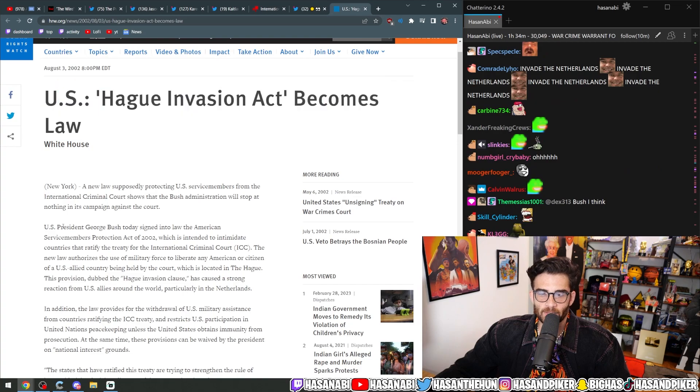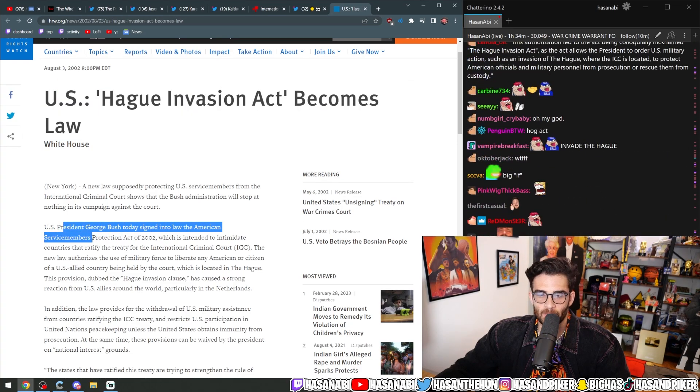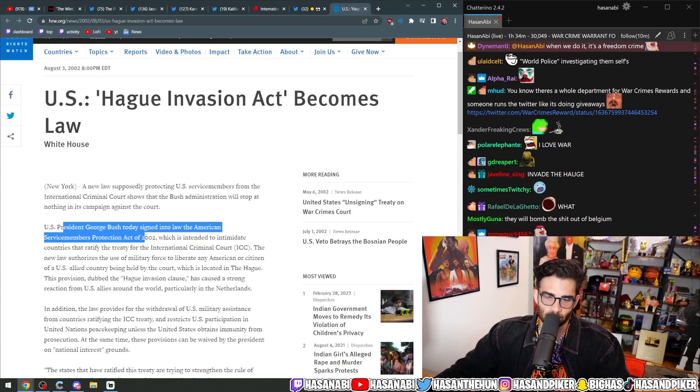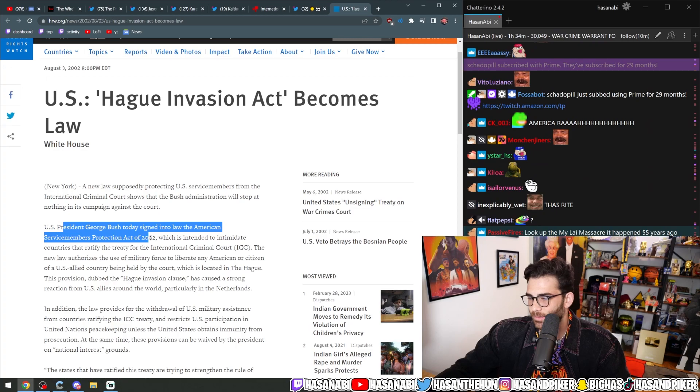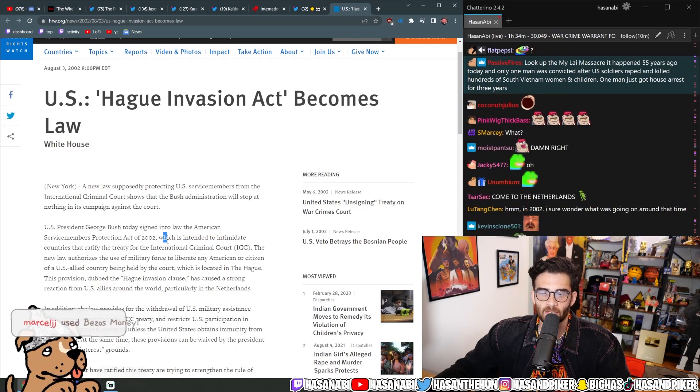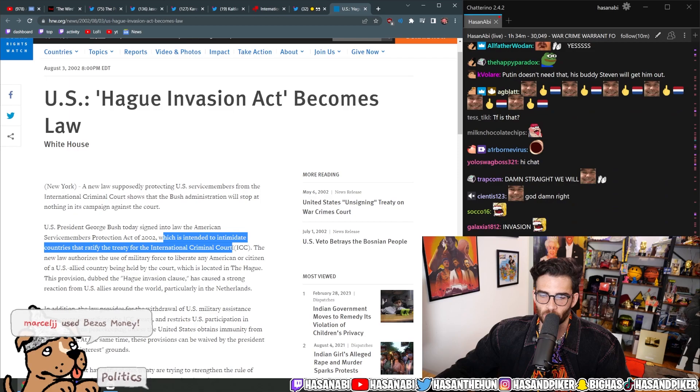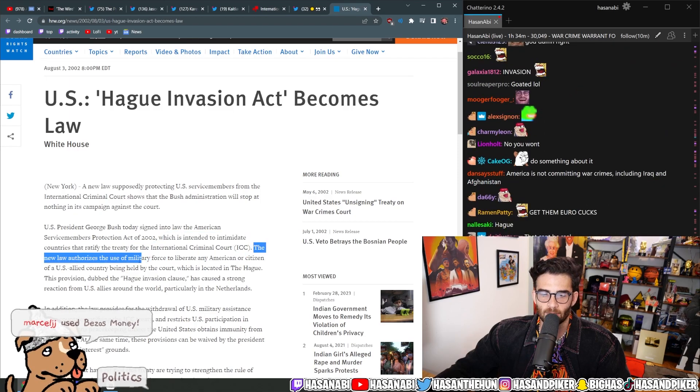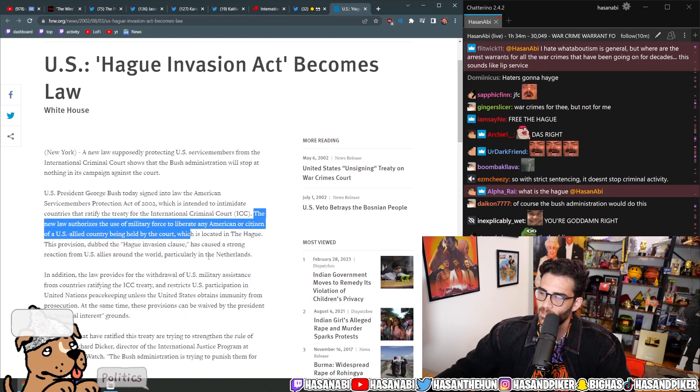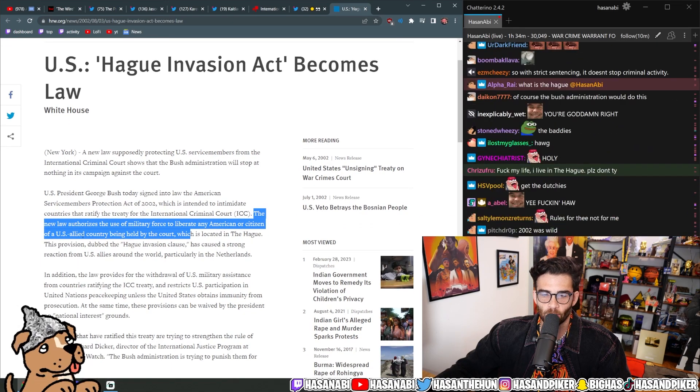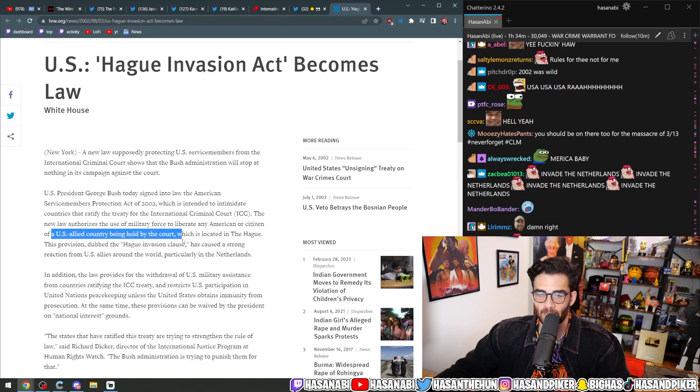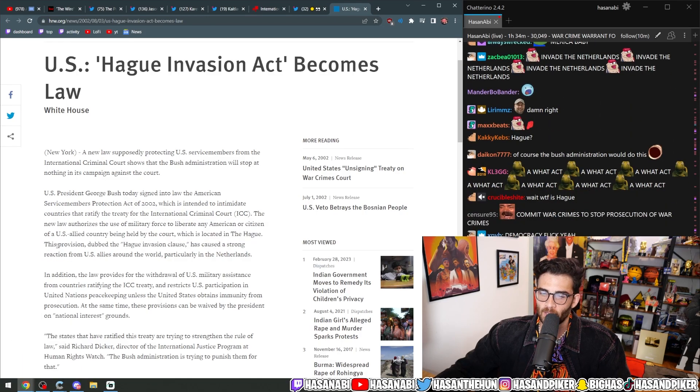U.S. President George Bush today signed into law the American Service Members Protection Act, which is intended to intimidate countries that ratify the treaty for the International Criminal Court. The new law authorizes the use of military force to liberate any American or citizen of a U.S. allied country being held by the court, which is located in the Hague.